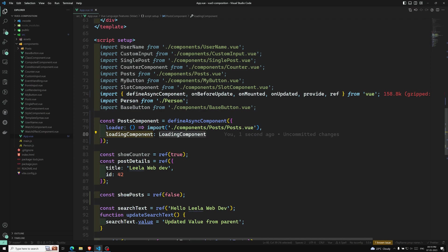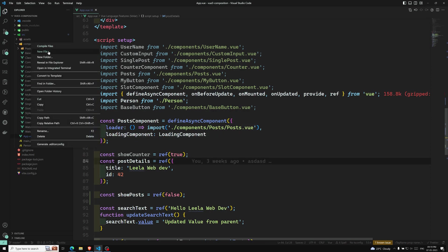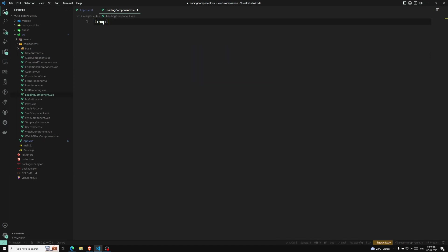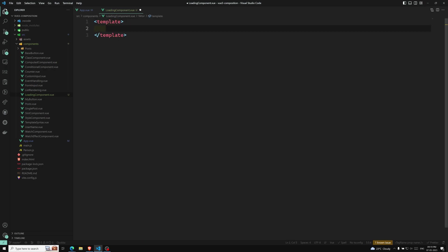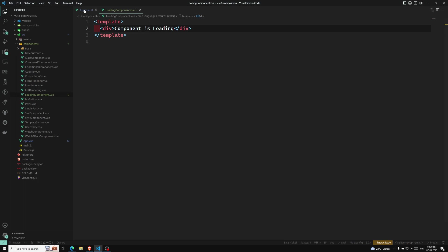The loadingComponent will be shown while the target component is taking time to load. Let's create this LoadingComponent — a new file called LoadingComponent.vue. In its template I'll have a div with the text 'Component is loading...'